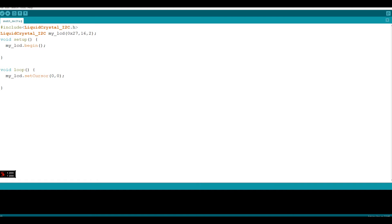Now let's write the text. If you want to write any text on our LCD screen, we have to use the print function. Let's call our LCD screen variable my_LCD, put a dot, call our print function, open and close parenthesis, and put a semicolon. Inside the parentheses, let's create double quotes and write Hello World. All right, we are done.